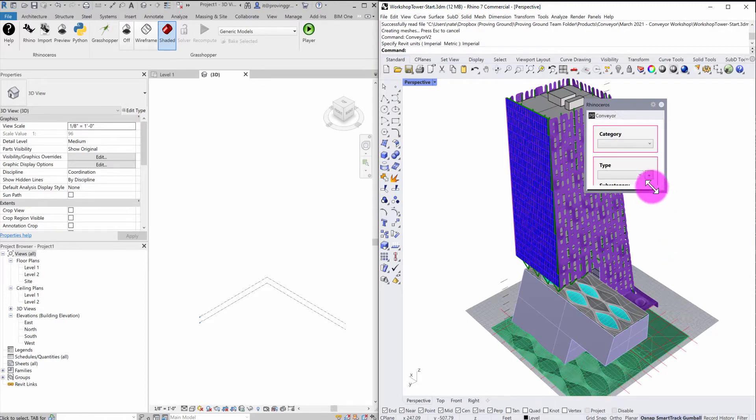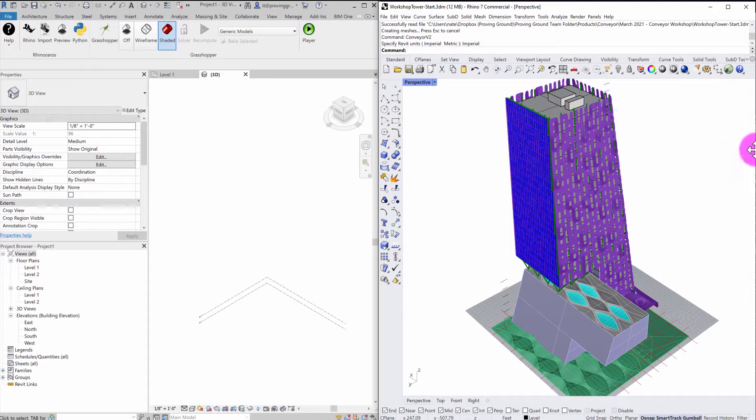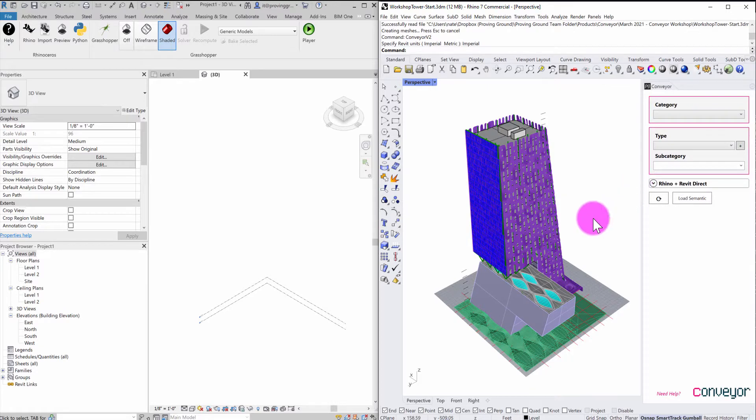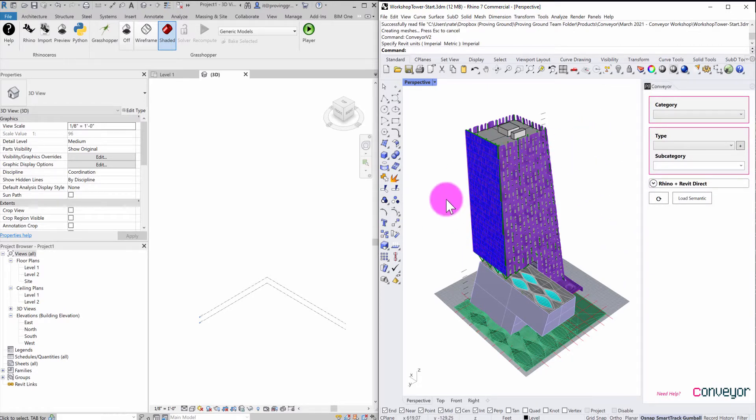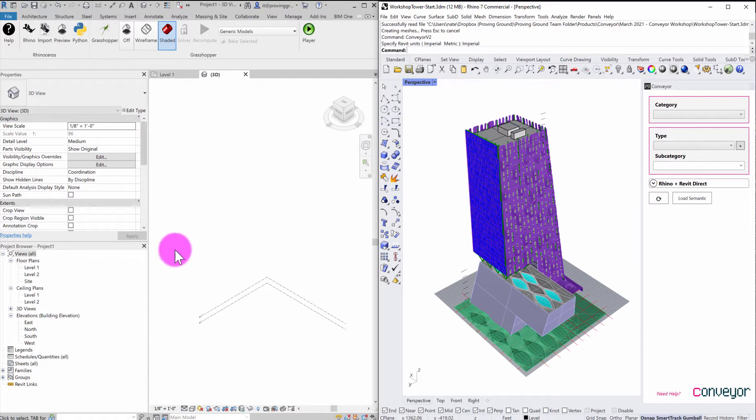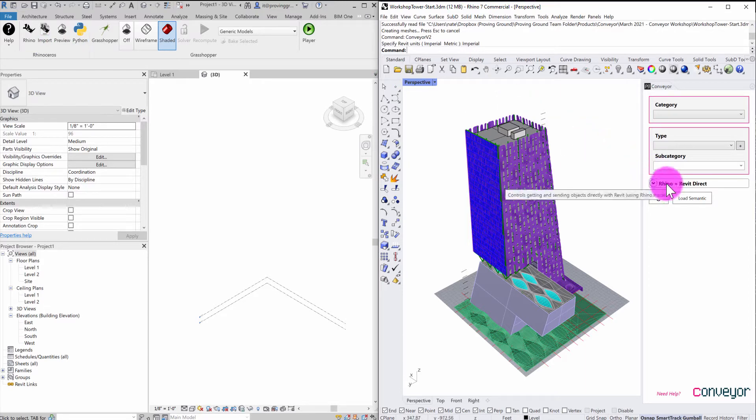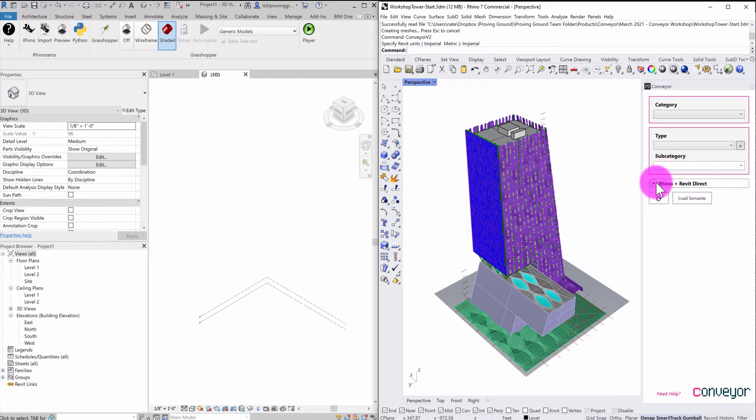And what this is going to do is it's going to activate a command that will launch the Conveyor interface. And the Conveyor interface simply allows me to control the direction of information. It allows me to assign some meaning to Rhino objects, and then it also allows me to send objects over.